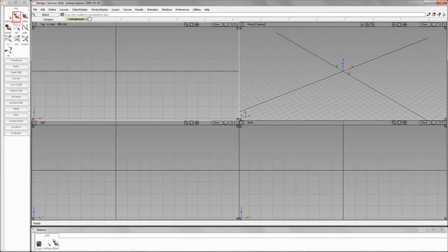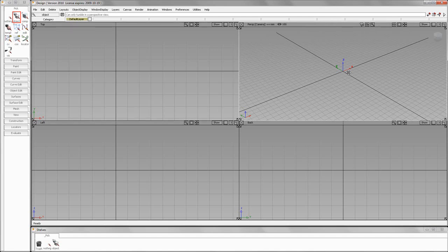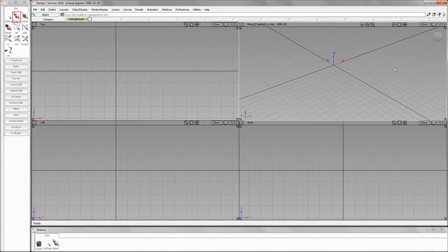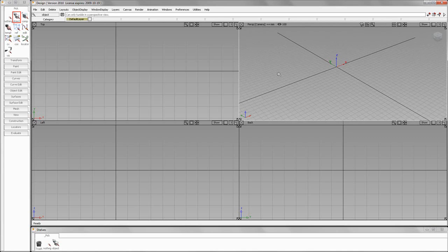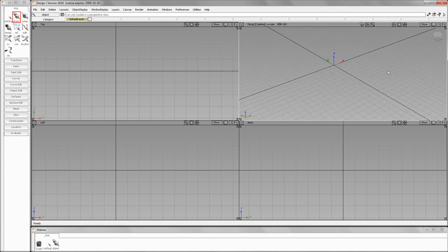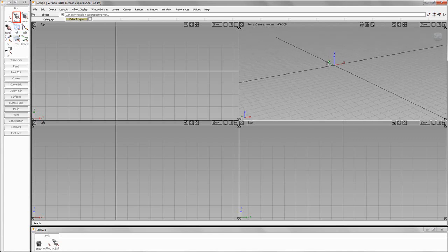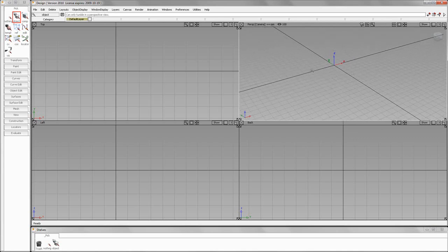That is the same in the perspective window — the middle mouse button is pan, and the right mouse button is for zooming in. So the biggest difference is that you can tumble in your perspective window.